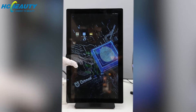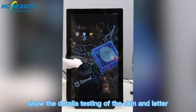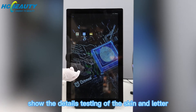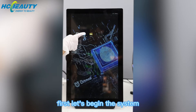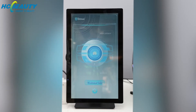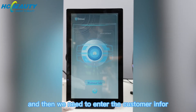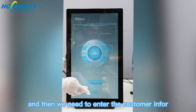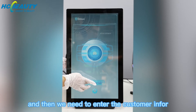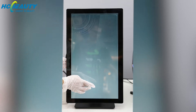Now let's show you the details testing of the skin analyzer. First, let's begin the system. And then we need to enter the customer info.